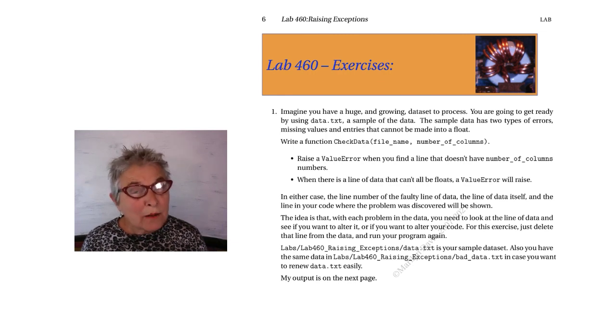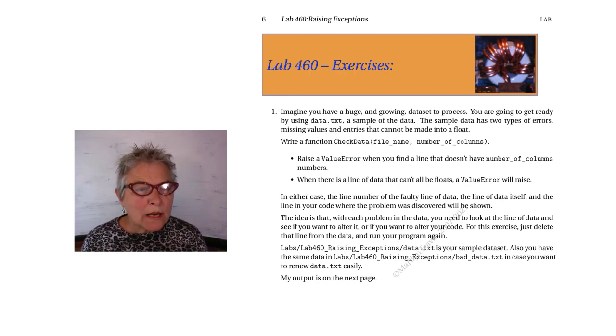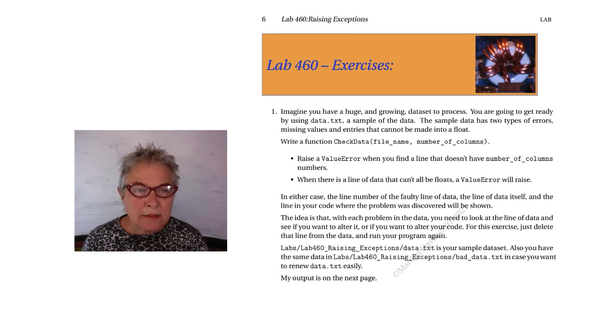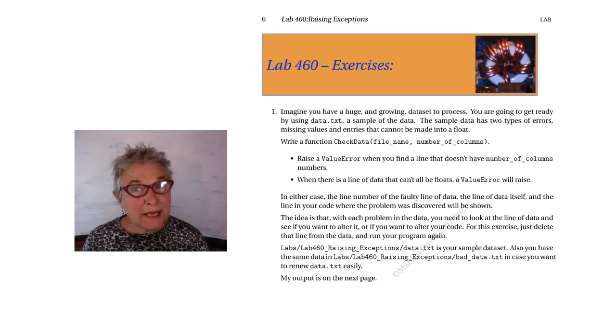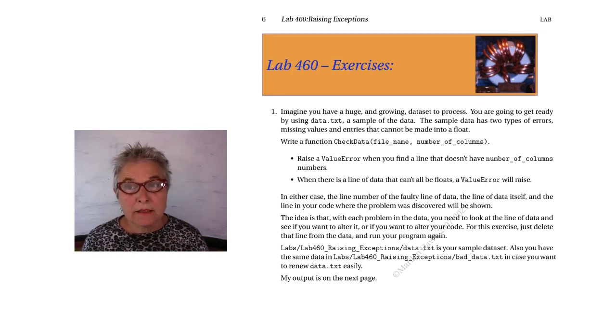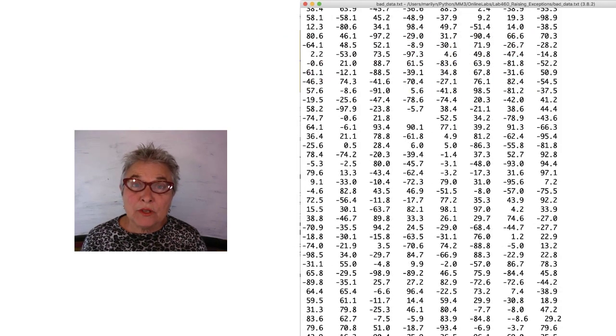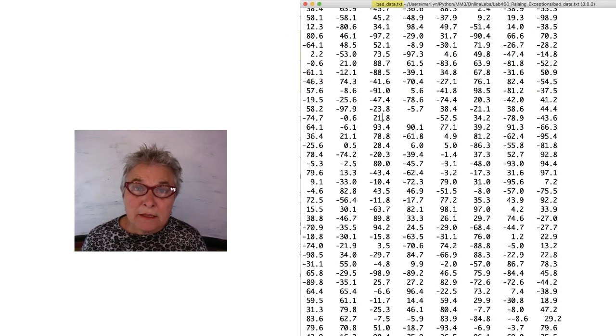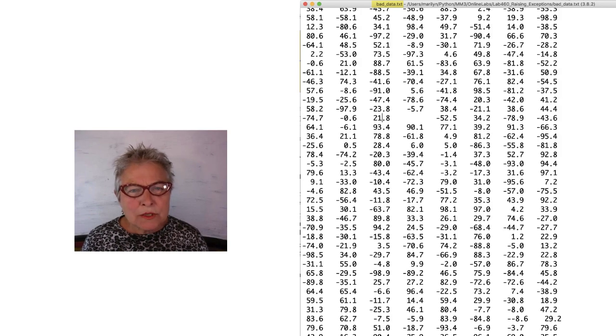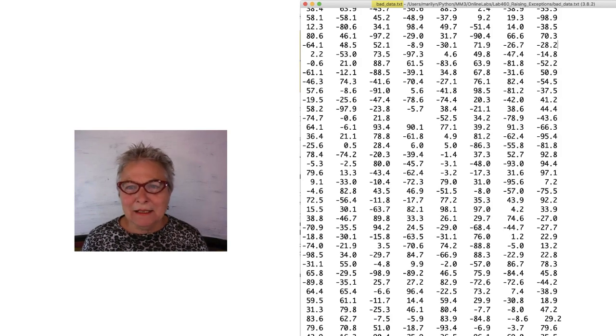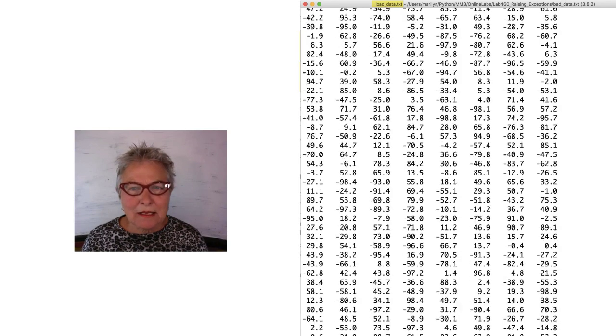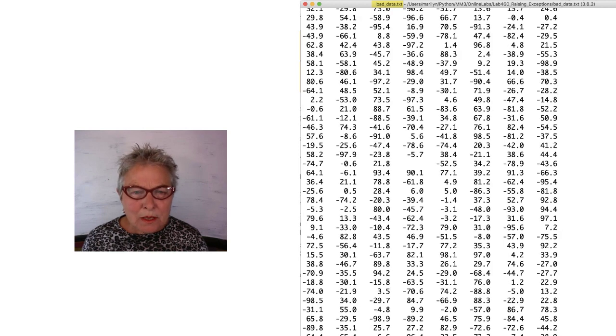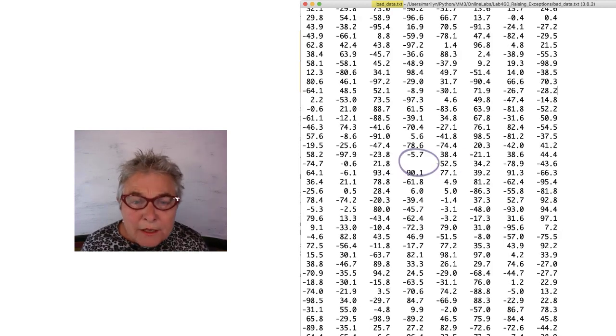I want to help you understand what I'm suggesting that you do in this exercise. I give you data.txt and bad data.txt. You see that it looks like data. It looks nice all lined up. But look here. There's a missing data.